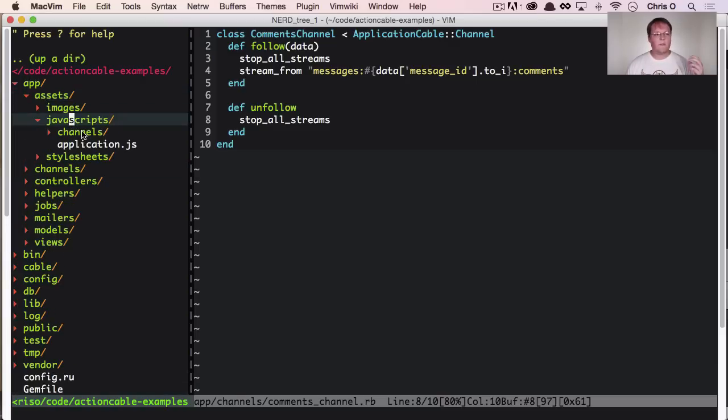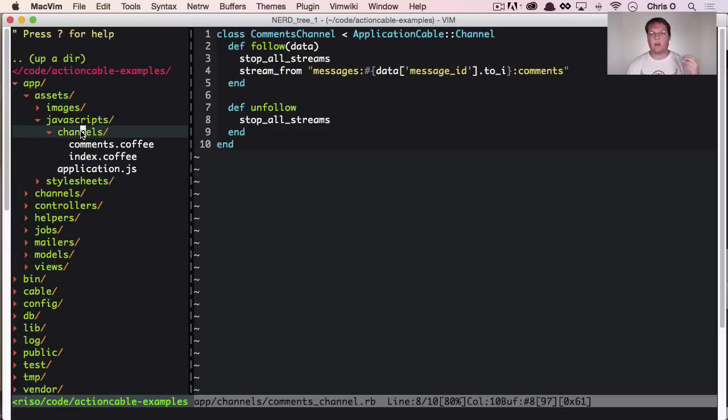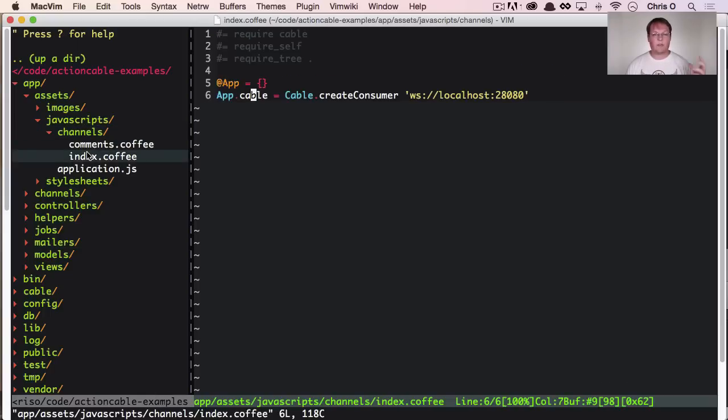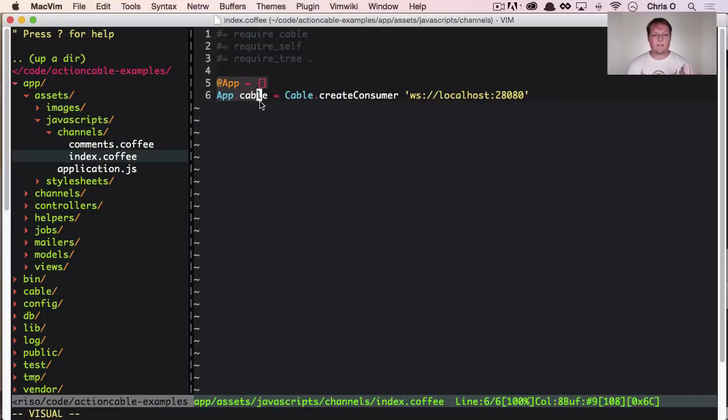So inside app assets, JavaScript, scripts, you have a folder called channels. Now, the first thing that it does is it creates this app cable variable.